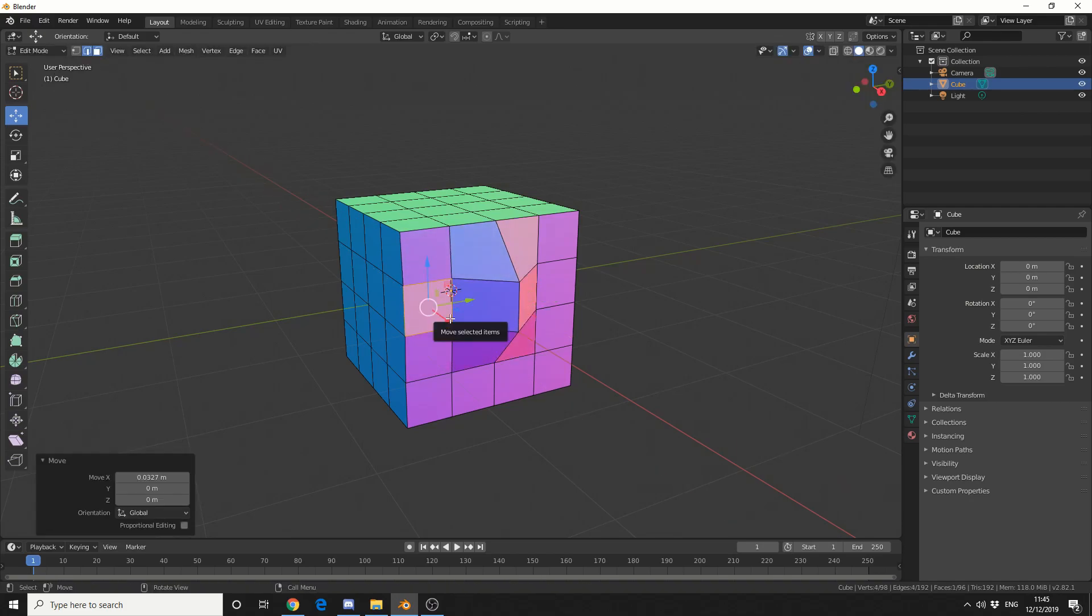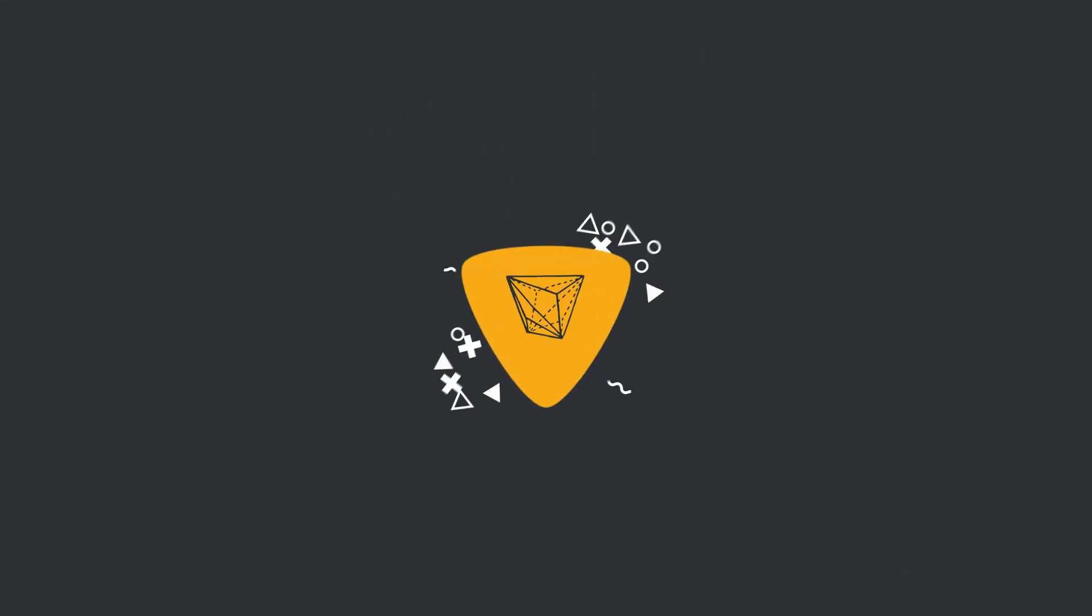And that really is the basics for selecting vertices, edges, and faces. Do me a favor guys, like the video, subscribe to the channel if you haven't already, you know what to do. Peace.